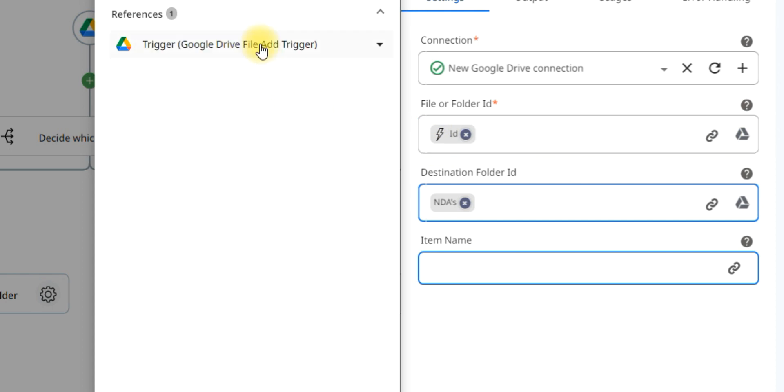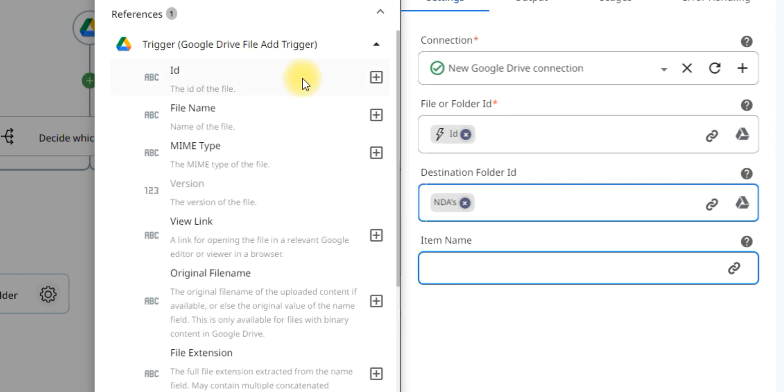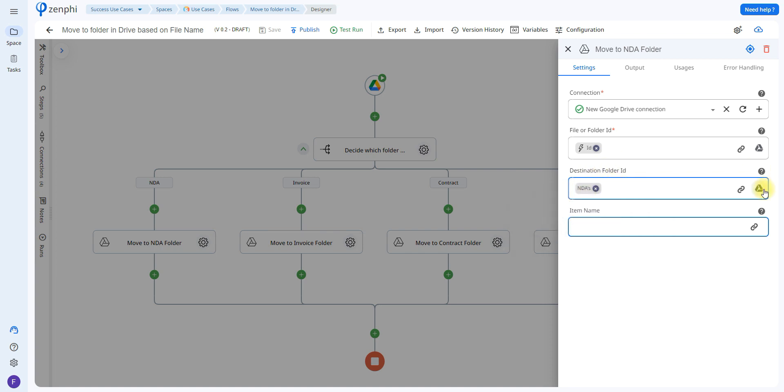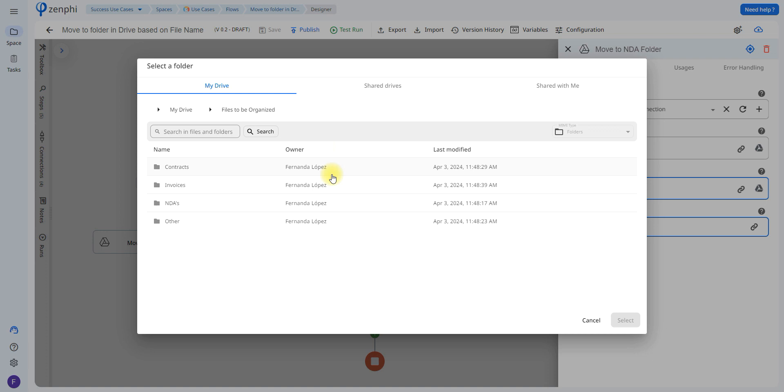So in this case again using the token picker we would get the ID of the file that initiated the trigger, and then all you have to do is let it know where to move it to. So I created a folder called NDAs, as you can see here I have all four folders.